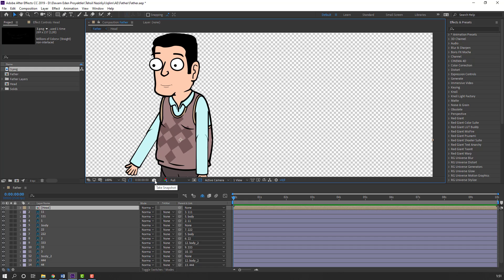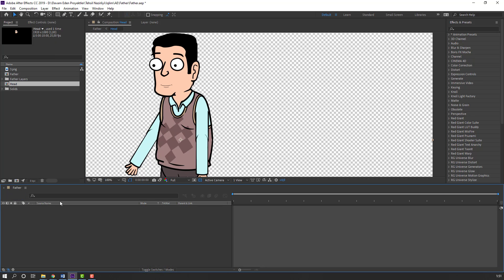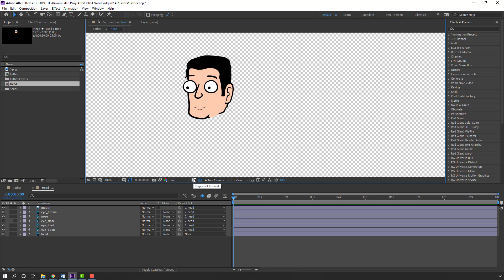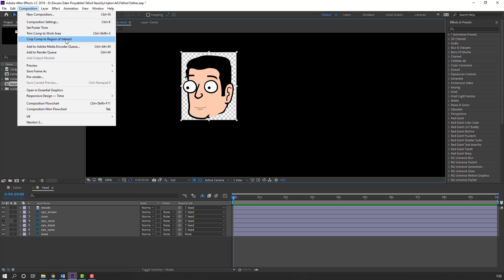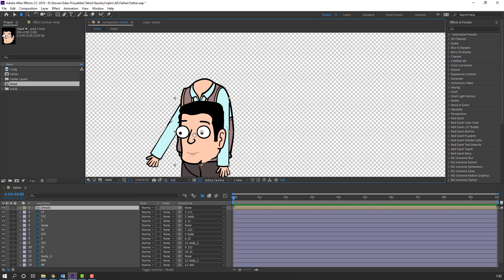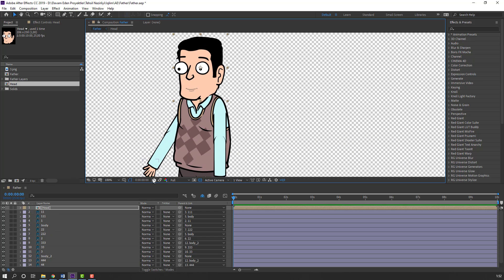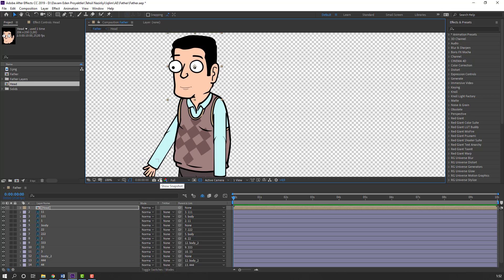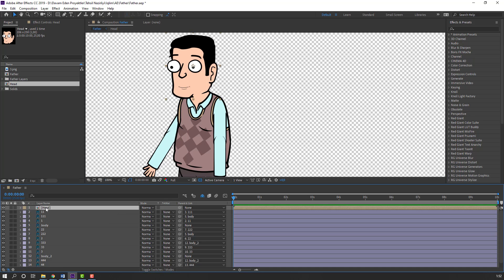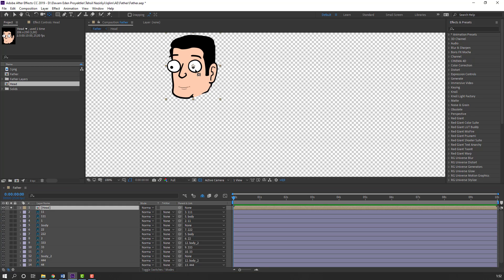Click here to take a snapshot and open it. Select the region of interest, select this head. Go to Composition, select Crop Comp to Region of Interest, then close here and move to here — this head. Click this icon, hold left mouse button, move to here, again hold, move to left, and up.